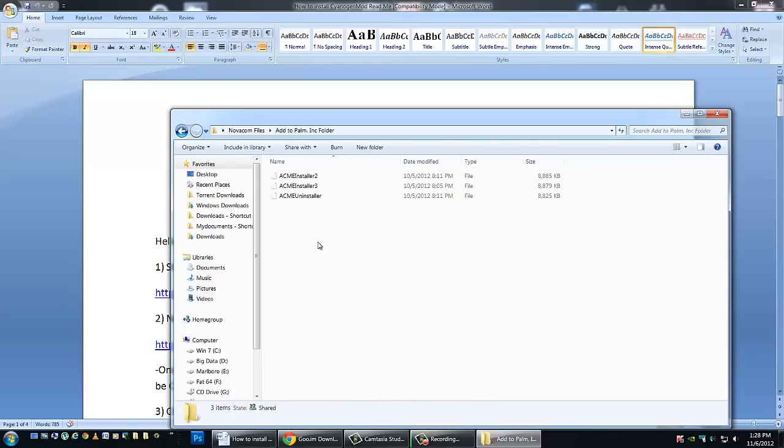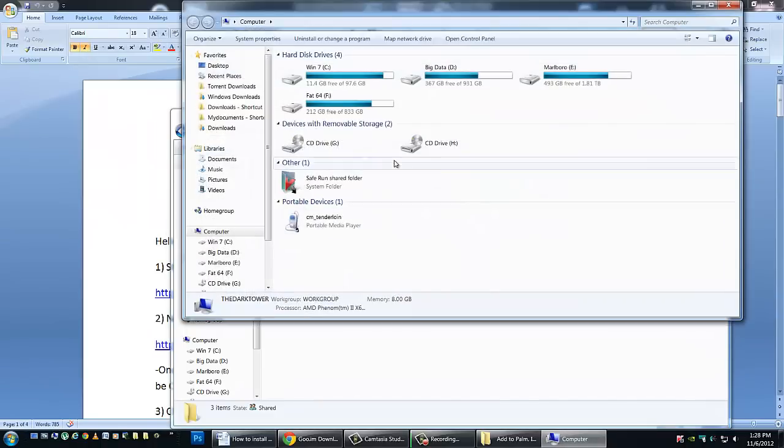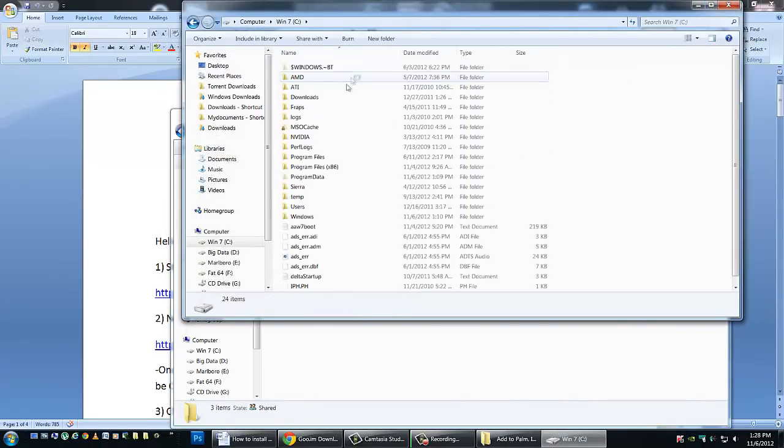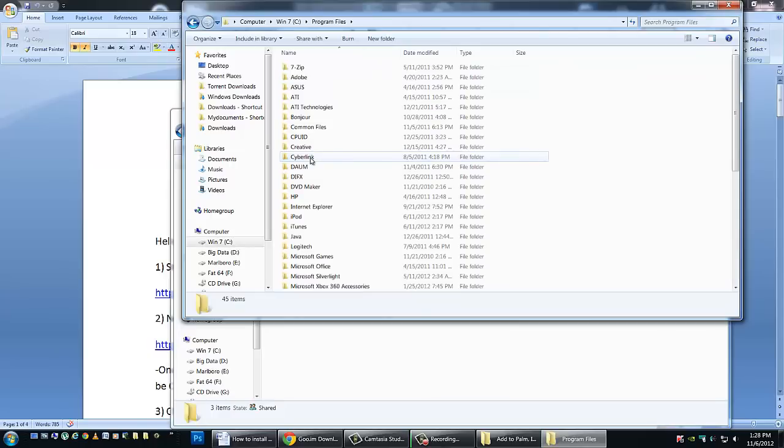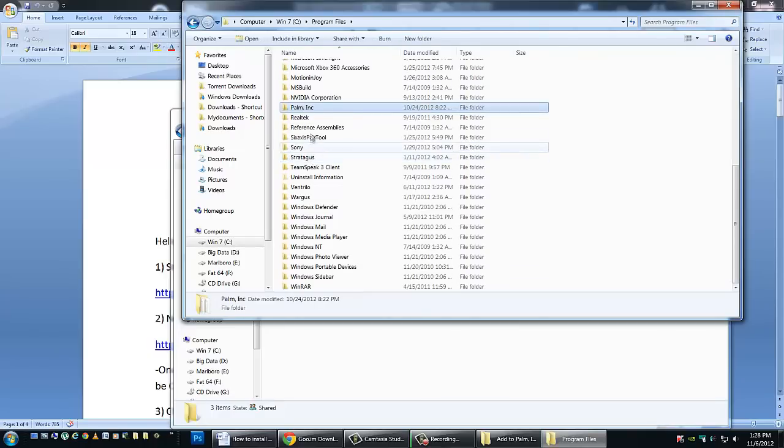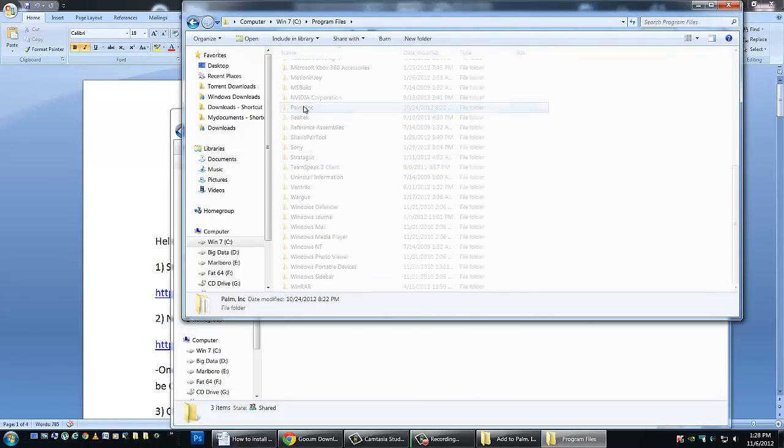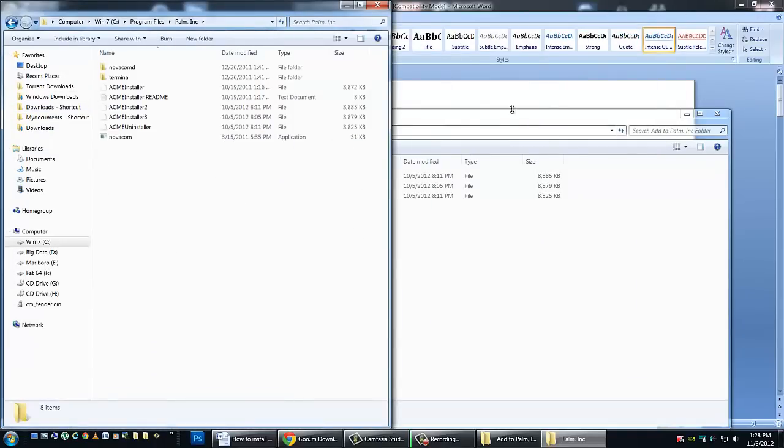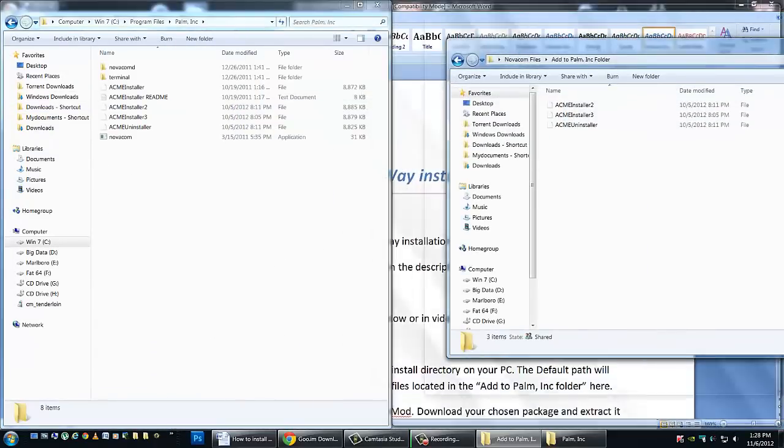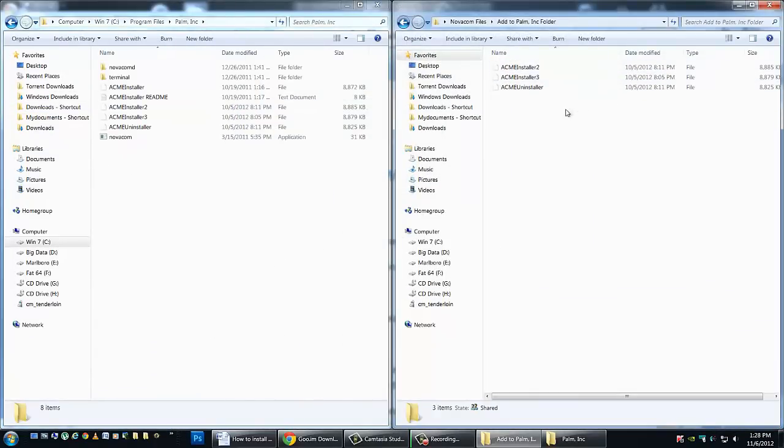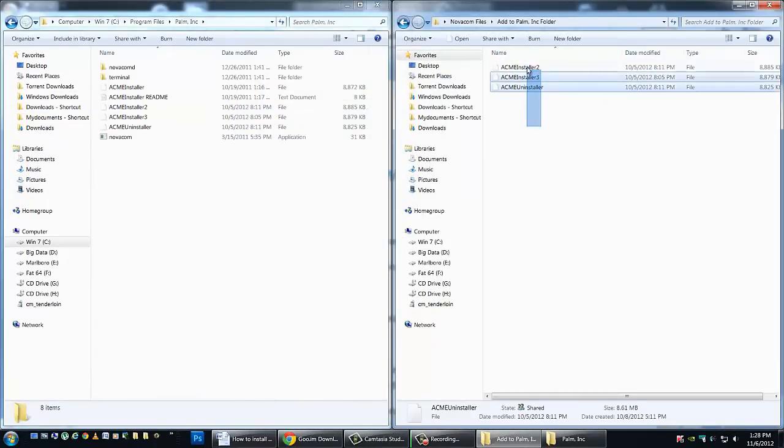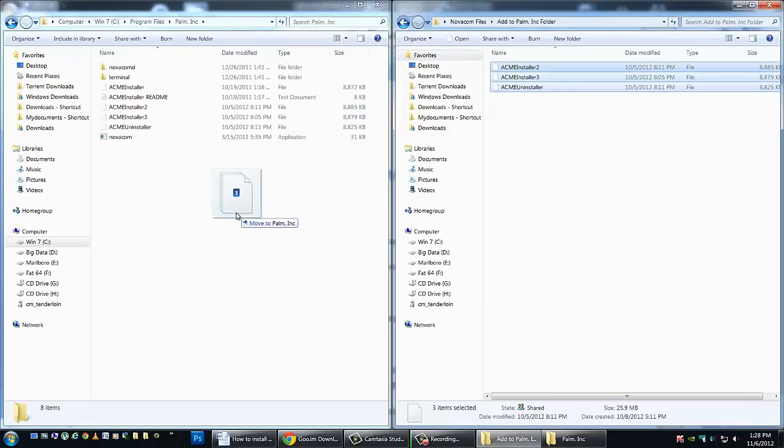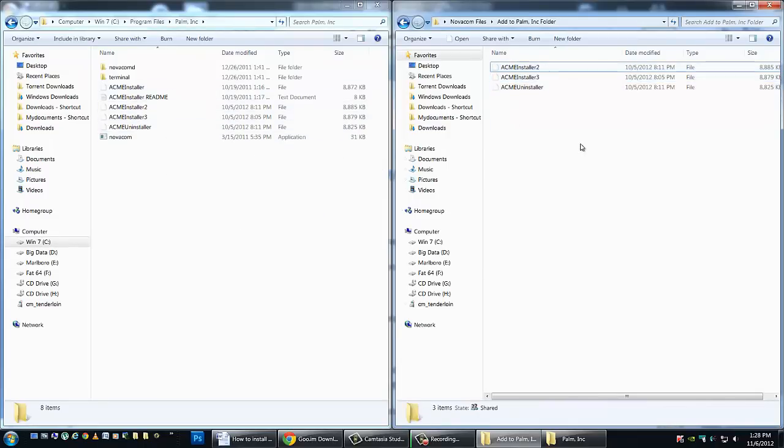What we'll need to do is navigate to our Palm Inc. installation folder. The default for the Palm Inc. will be located in C, Program Files, and Palm Inc. Open up this file now, and you'll need to copy and paste the files in the folder provided into this file. You can drag them, drop them, copy and paste them, as long as they're in here. These files will cover every contingency from installing CyanogenMod 7, 9, 10, and uninstalling as well. So it's very important that we get these in the folder before we go to the next step.